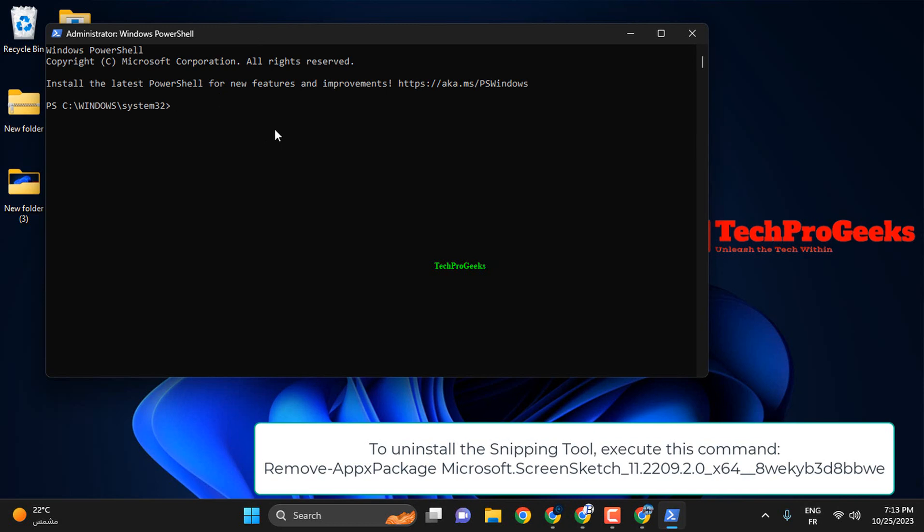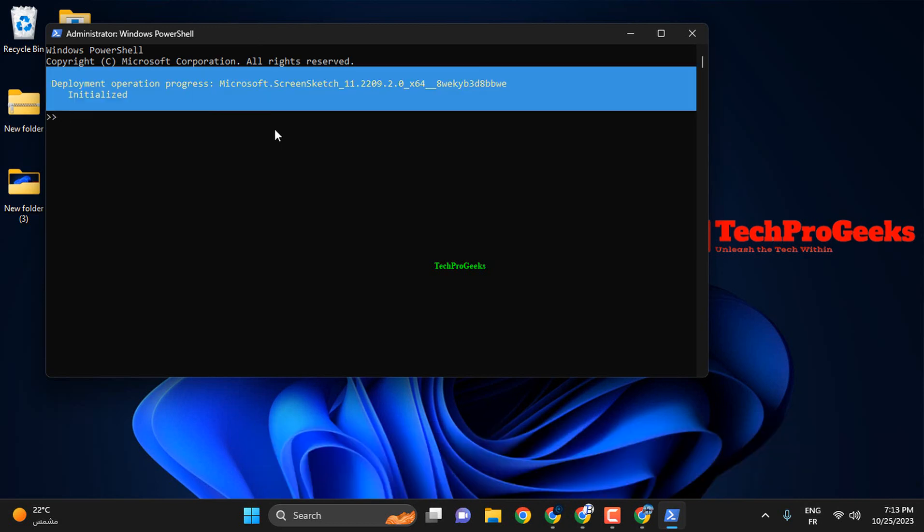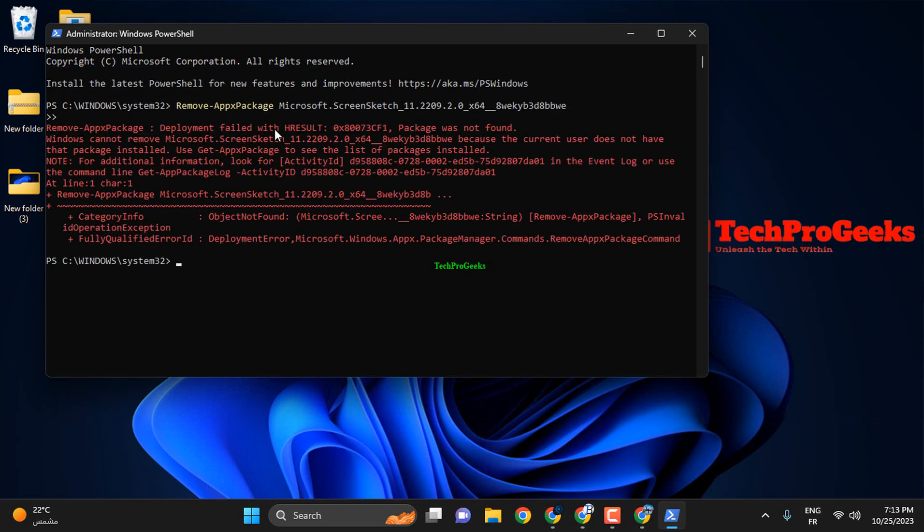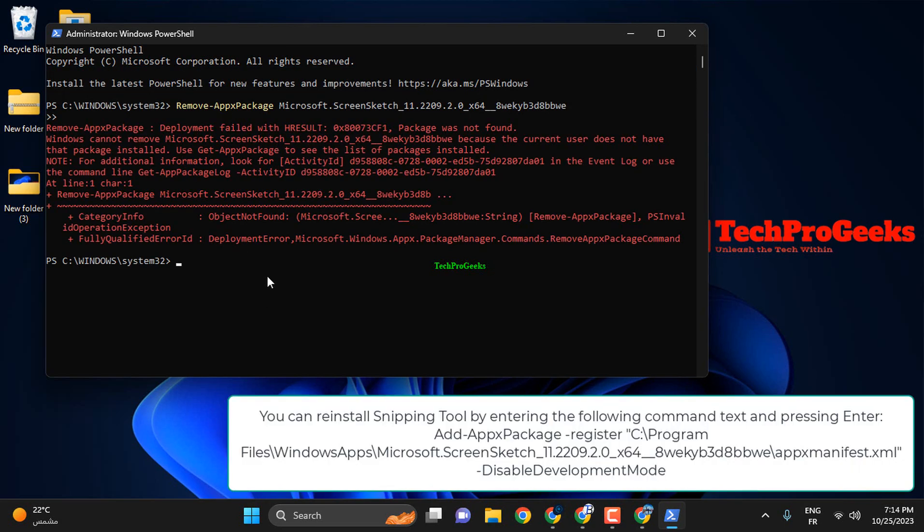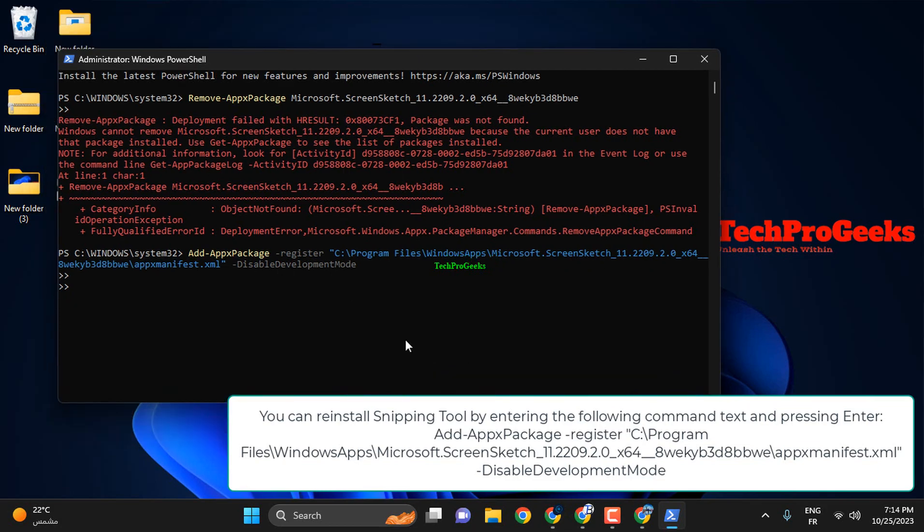To uninstall the Snipping Tool, execute this command. You can reinstall Snipping Tool by entering the following command text and pressing Enter.